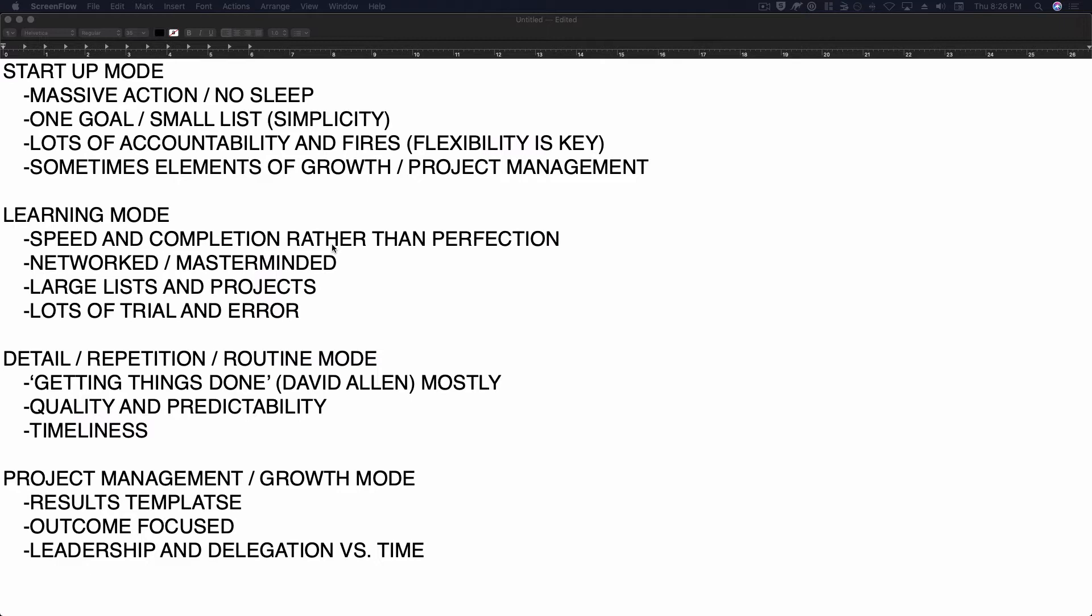So there's different ways to manage time that are better for different outputs or different modes of time management. They produce different things. Let's put it that way. So we're going to talk about startup mode. When you're starting something, you need to manage your time in a particular way to succeed in actually bearing something new,